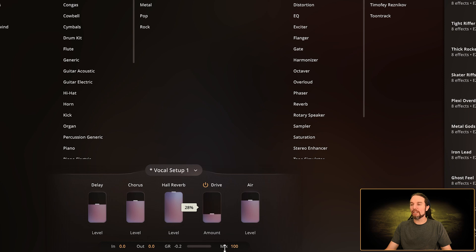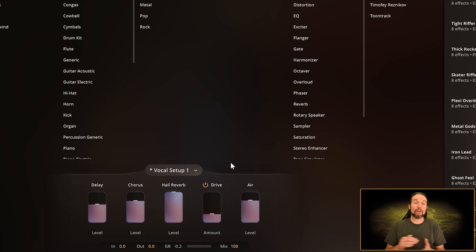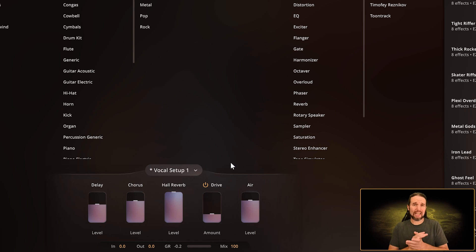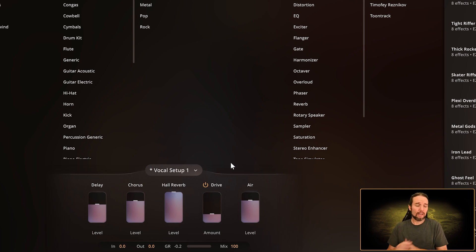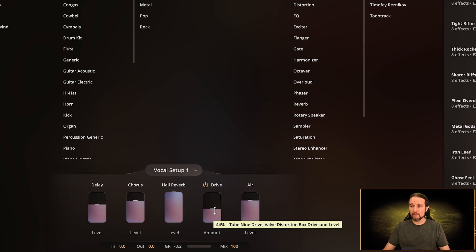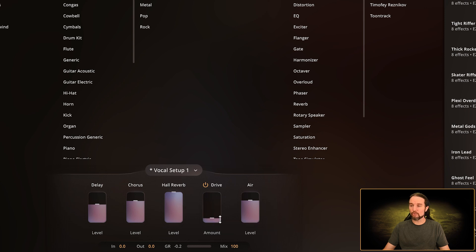If I made an adjustment and I want to return to the default state of that macro fader, I can hold Ctrl plus click on PC—I'm holding Ctrl and I'll click and it jumps up to the default state. Or that's Option on Mac, not Command, but Option on Mac.